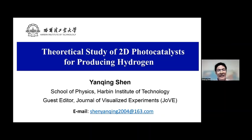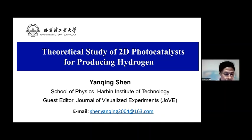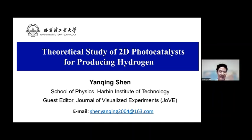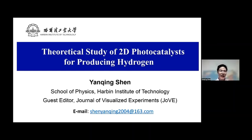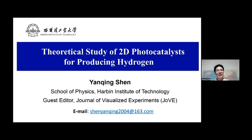Thank you for the introduction. Could you hear me? Yes, and we can see your slide. Please start. Thank you, let me begin. Good afternoon from Harvey. This is Yan Qing. It's my great pleasure to be here to talk about my research work.